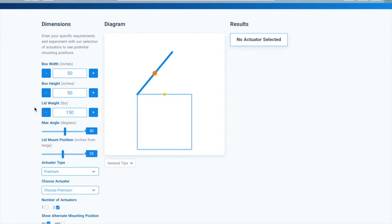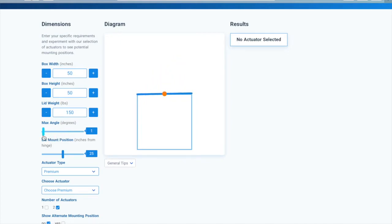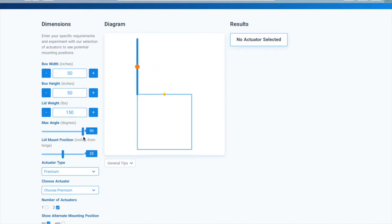The lid weight is how heavy the lid you are trying to open is, or the size of the load you're trying to lift. The maximum angle is how open you want your lid to be, and ranges from 0 degrees, which is closed, to 90 degrees.